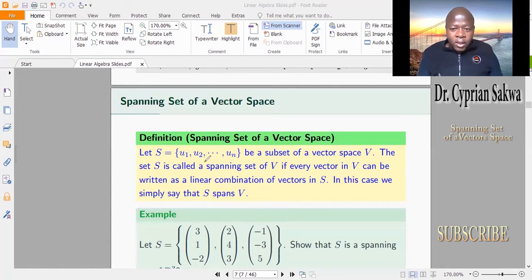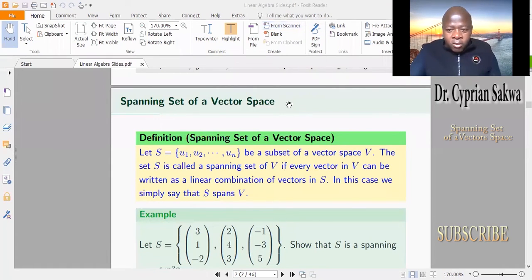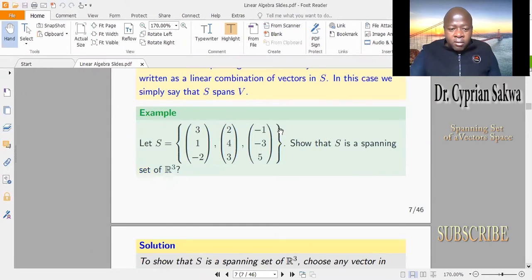Let's look at an example to make today's concept clear. We'll look at several examples. We are given S containing these vectors: the first vector (3, 1, -2), the second vector (2, 4, 3), and the third vector (-1, -3, 5).